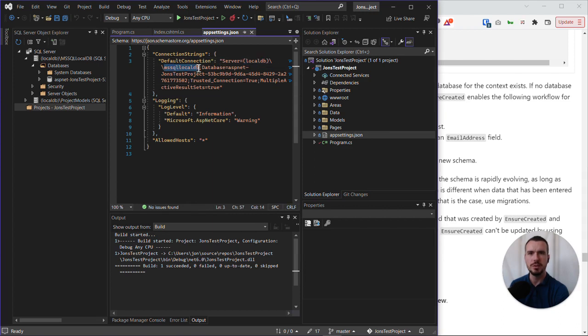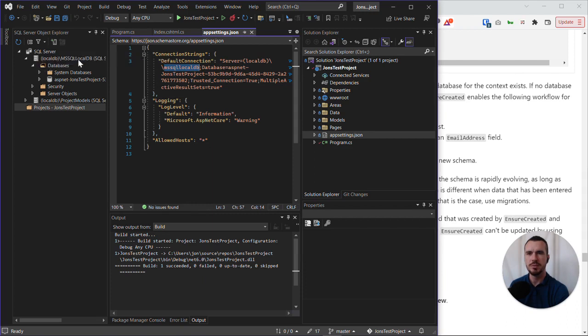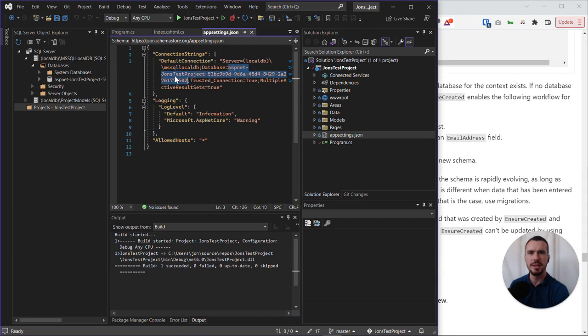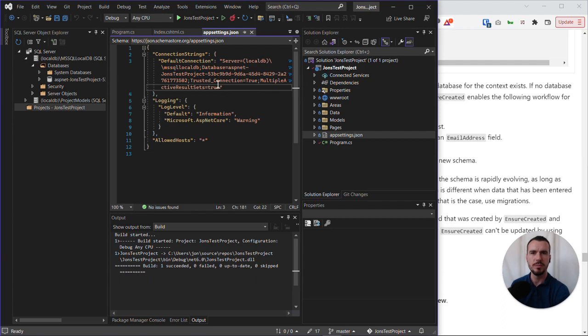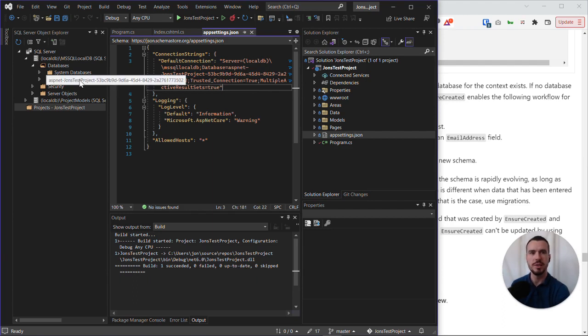MS SQL local DB, which is the server that's specified here. Then the database that's created is this database name, which is aspnet.net and then the project name and then a long hash. And this is exactly the database that's been created. So this is how the config file matches up to the database that's created on our local machine.